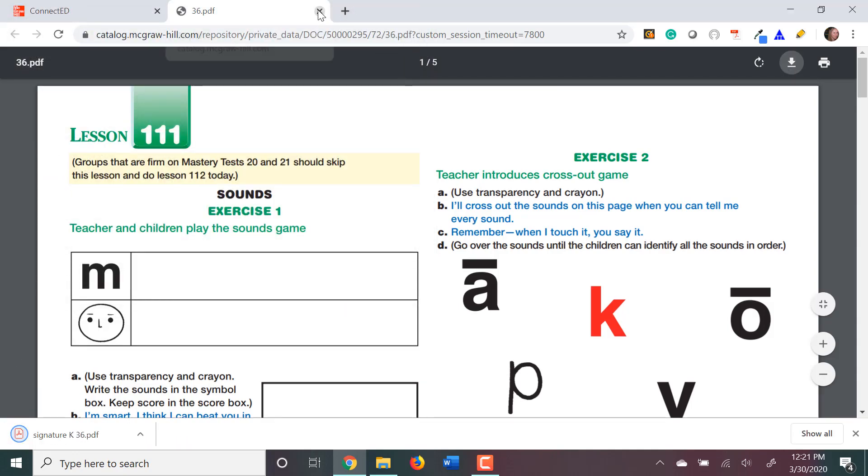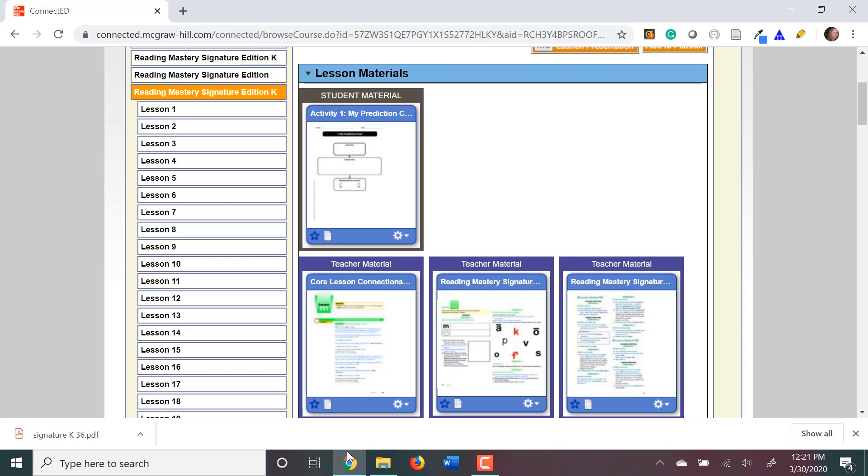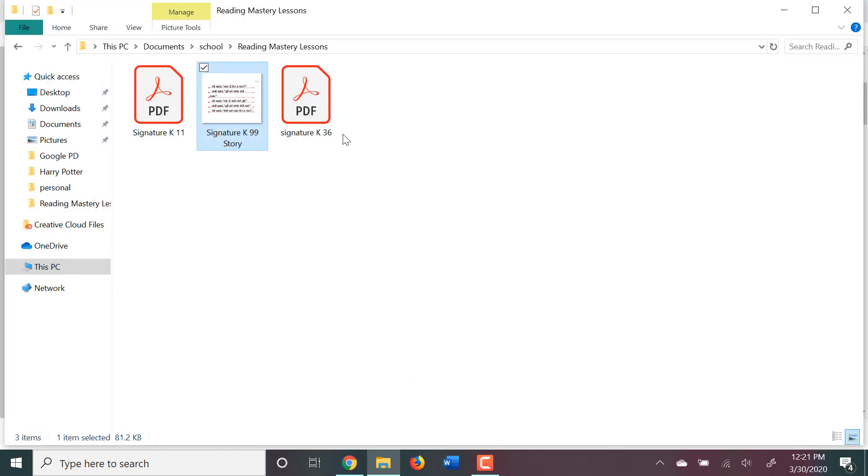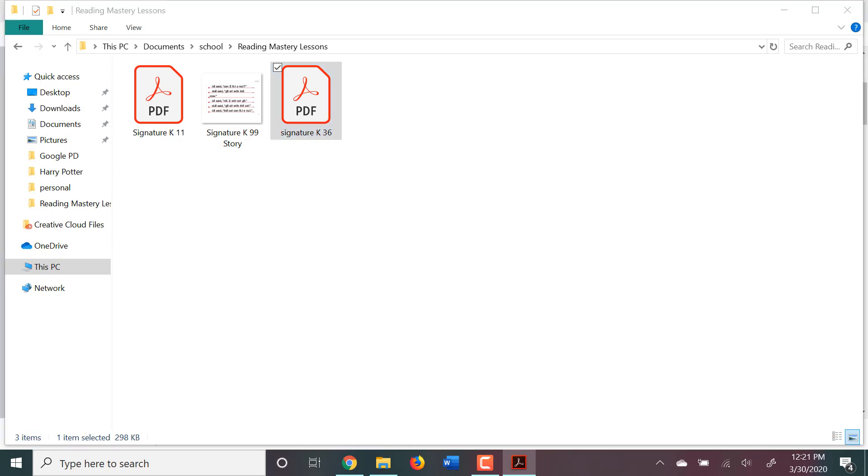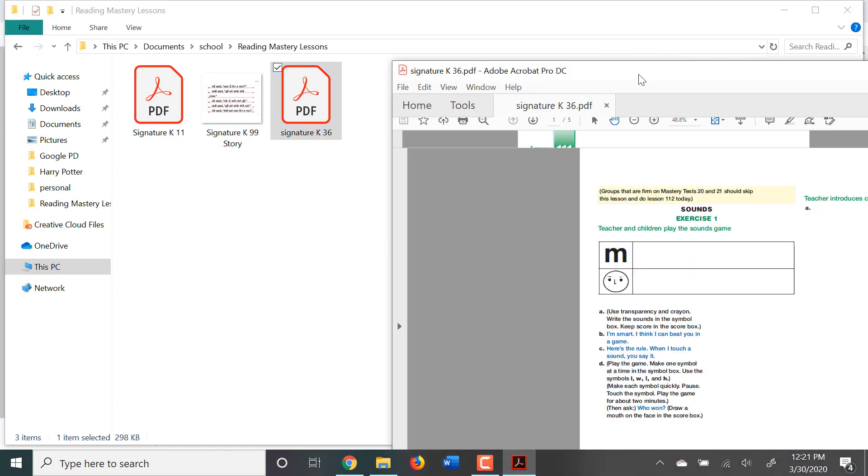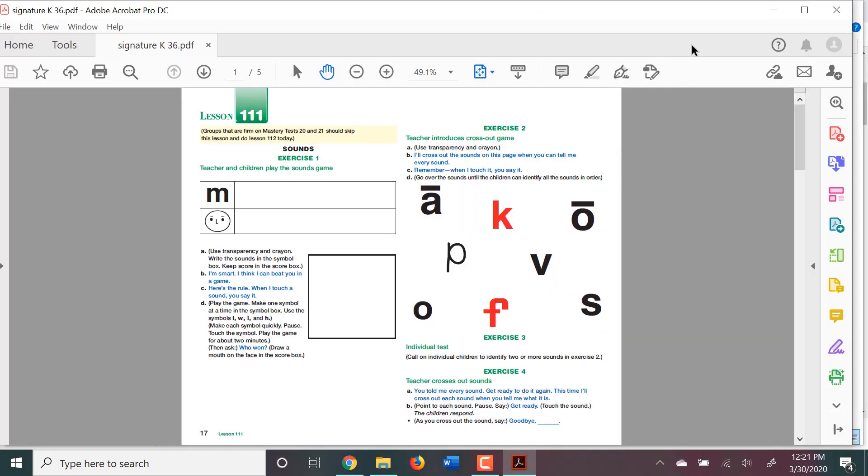Now, if I exit out of this tab and I pull up that folder, you'll see here Signature K 36 is now saved onto my computer. And I do not need to be logged in. I can use this PDF directly from my computer.